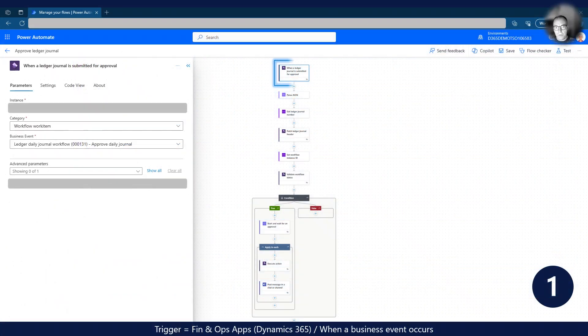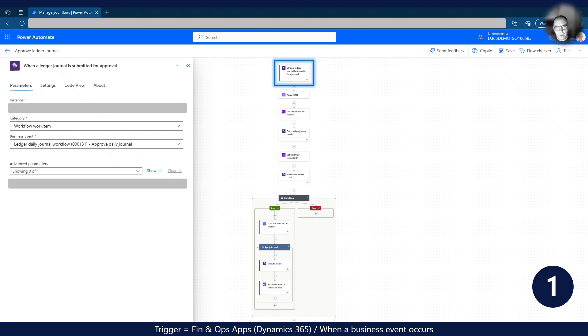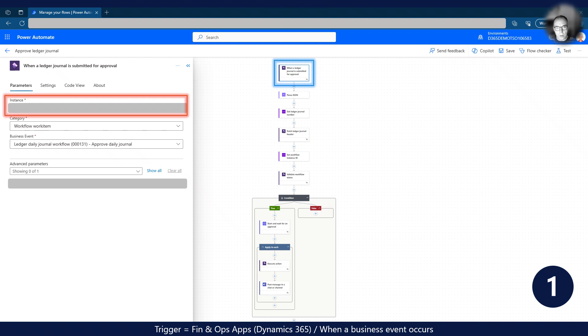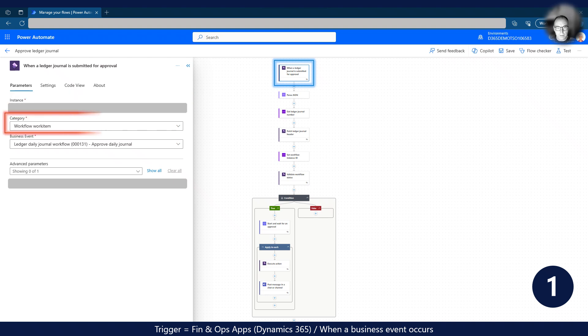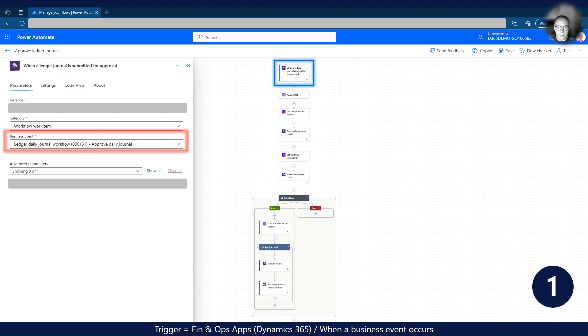To trigger the flow, we need to start with the When a business event occurs trigger. The type of flow is automated. When setting up the trigger action, we need to select the correct instance of Dynamics 365 FNO. The business event category we'll be using is Workflow work item. Lastly, we need to select the business event linked to the approval item in the workflow.